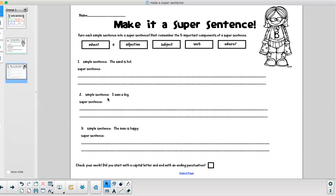Number two. I saw a dog. Think about the missing components and how we can turn that into a super sentence.